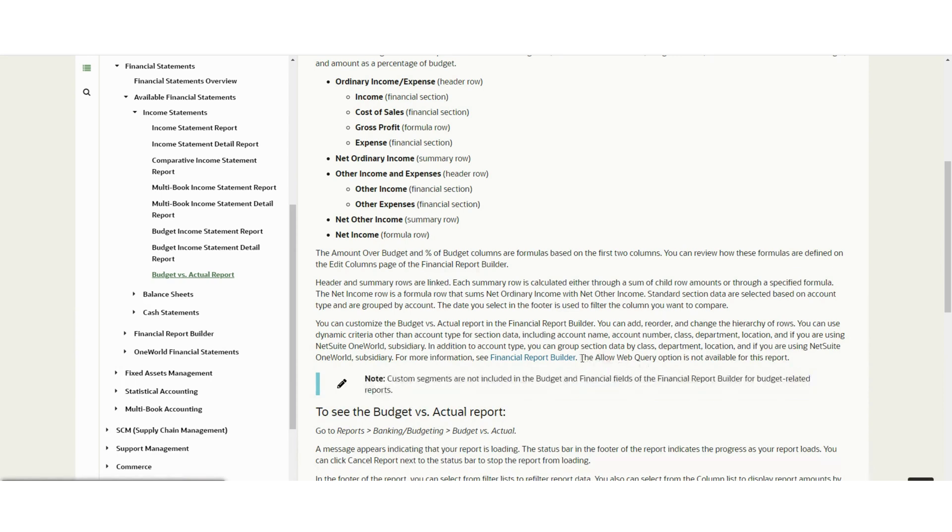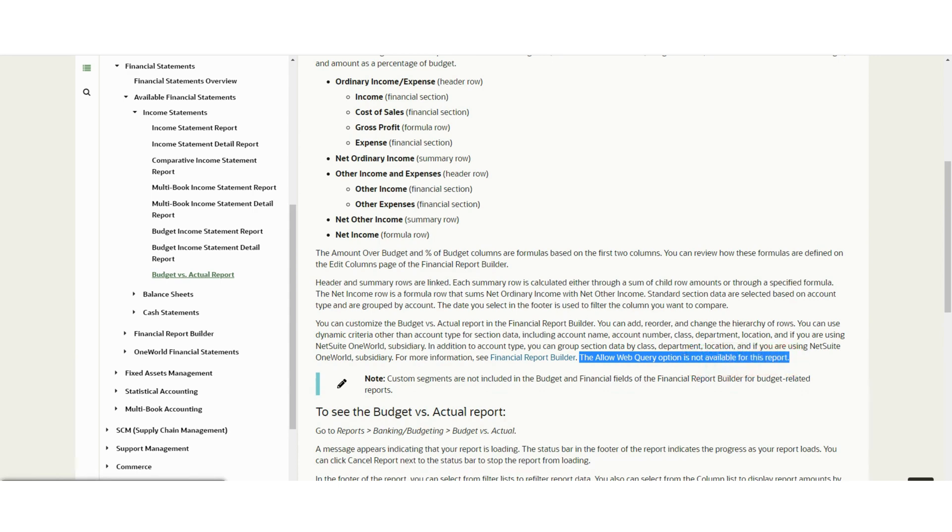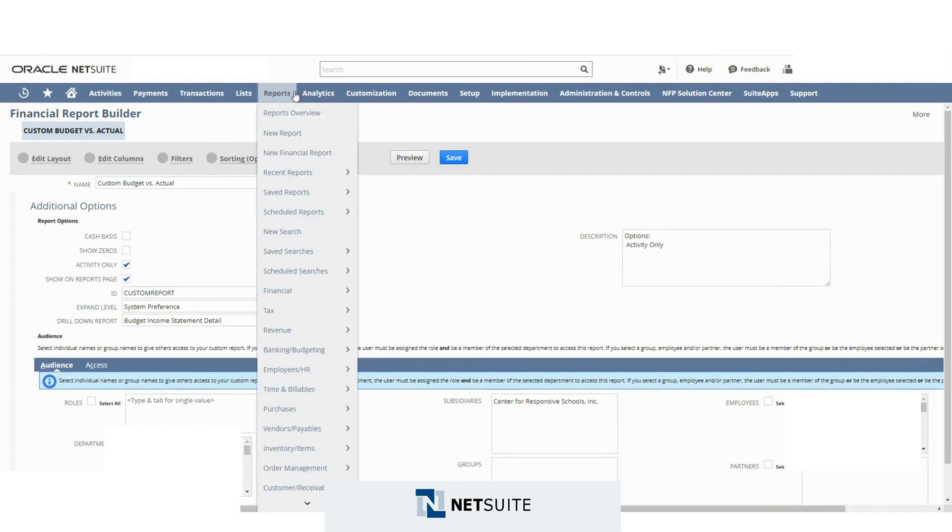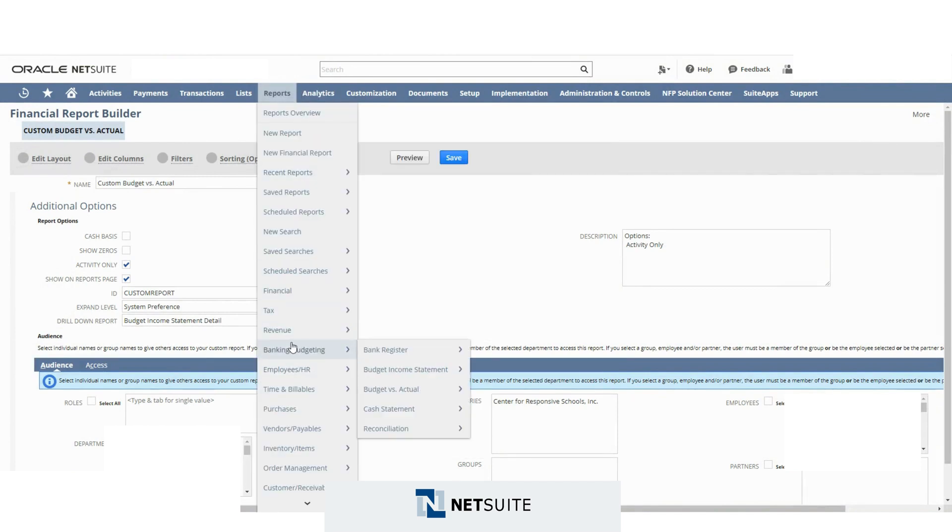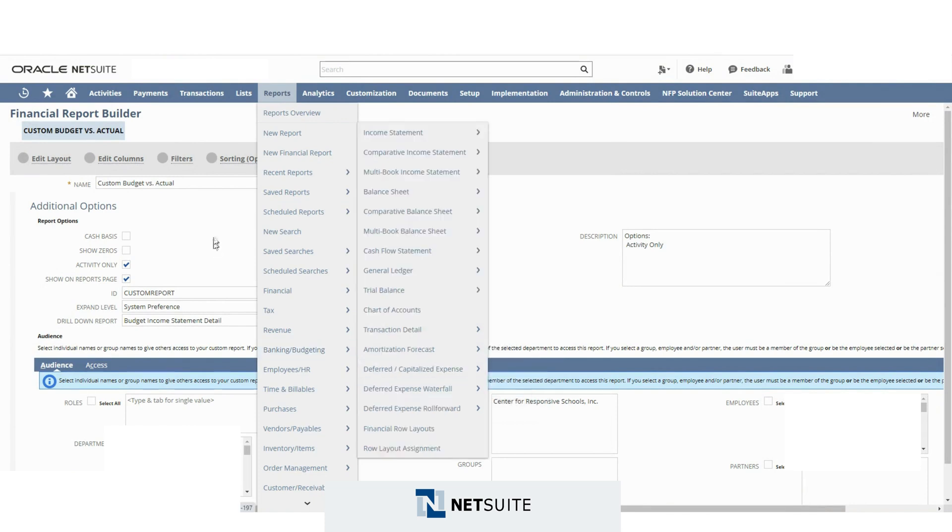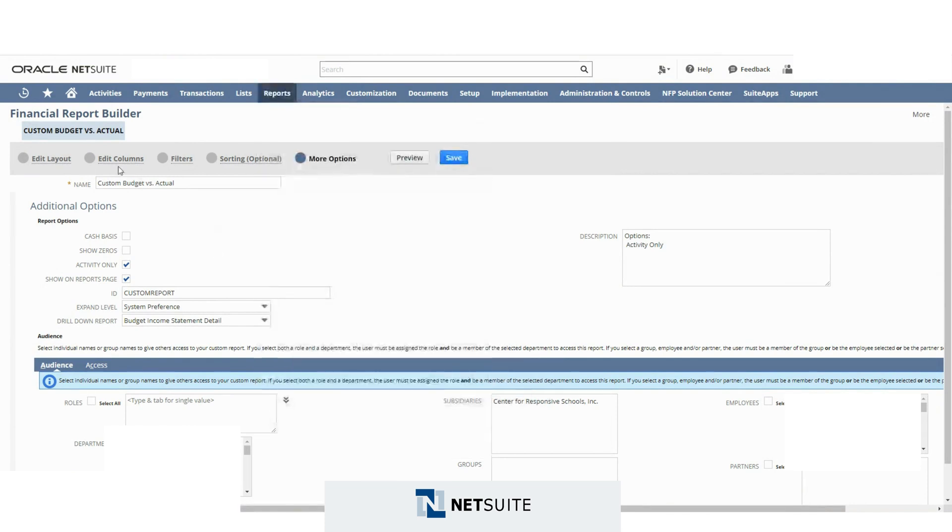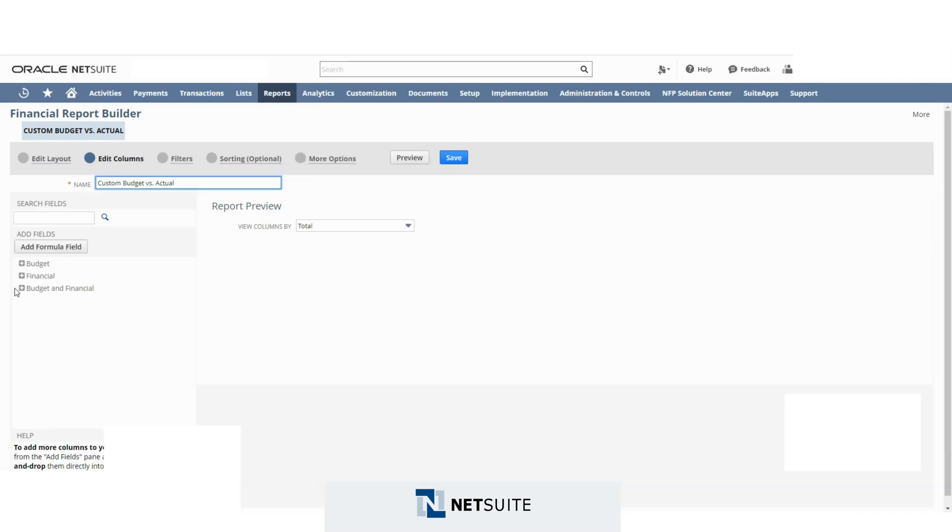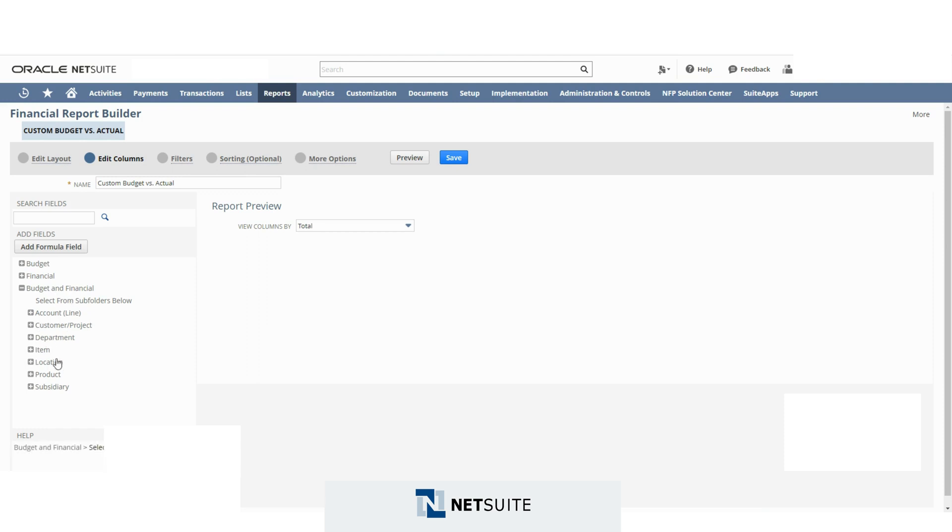And also the allow web query option is not available for this report. What that means is that if you go to report, banking and budgeting, budget versus actual and click on this, you will arrive at this screen right here. And if you go to edit columns, budget and financial section, you will not see custom segments here.